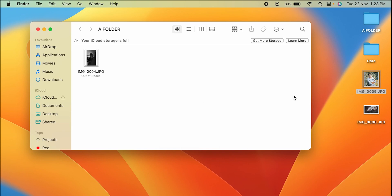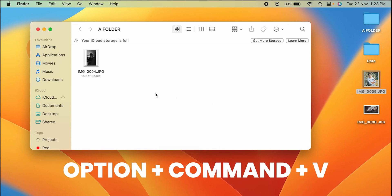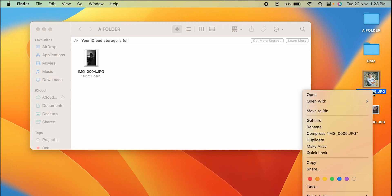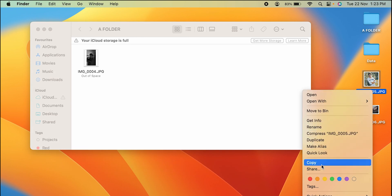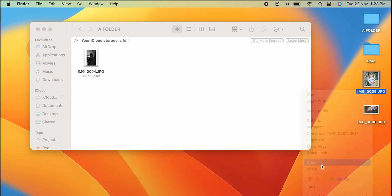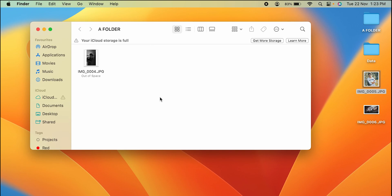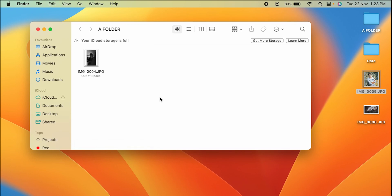In order to move after copying, all you have to do is you have to use option plus command plus V on the keyboard. So you have to press these three keys in order to move this photo. So as you have known I have already copied this photo, let's try once again. Copy and once you come in this folder you have to press option plus command plus V. Now you can see the photo is moved from desktop to a folder.